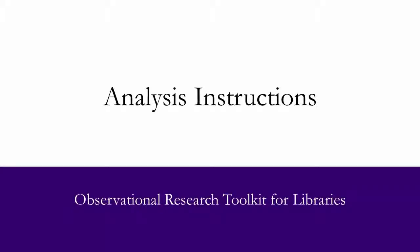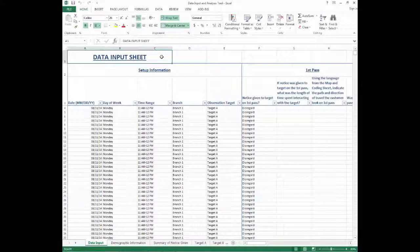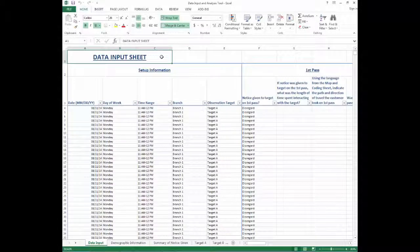This is part two of the instruction on how to use the data input and analysis tool. This part will focus on the analysis part of the spreadsheet. Once the data from the observations has been entered into the data input sheet, the analysis part of the data input and analysis tool is ready to be used.